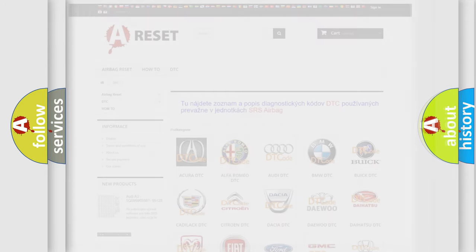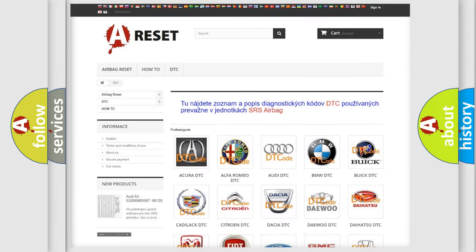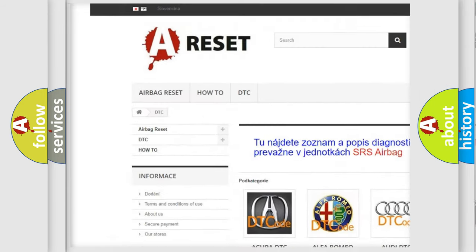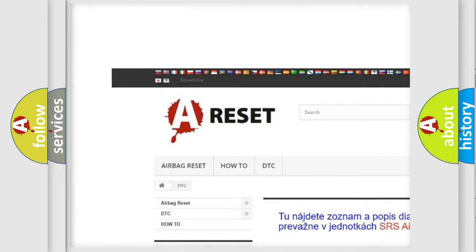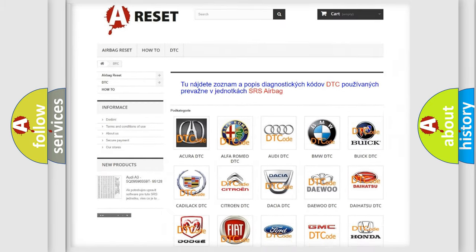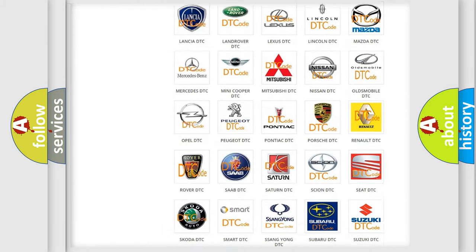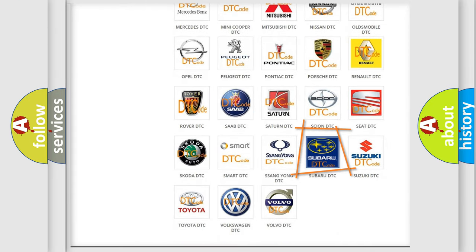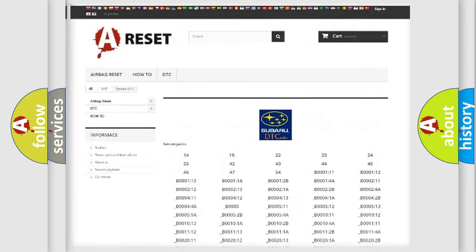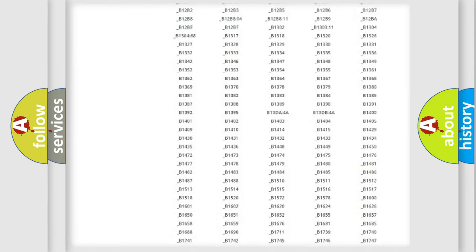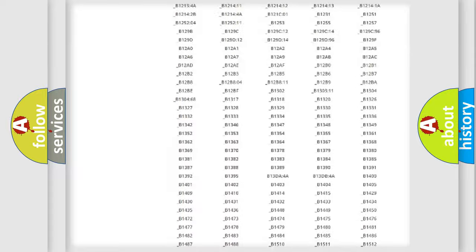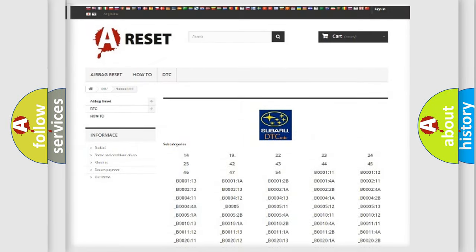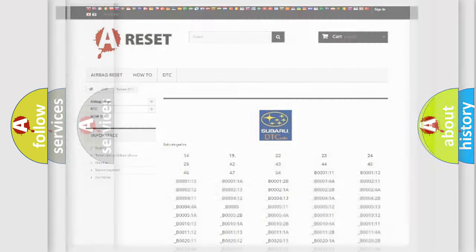Our website airbagreset.sk produces useful videos for you. You do not have to go through the OBD2 protocol anymore to know how to troubleshoot any car breakdown. You will find all the diagnostic codes that can be diagnosed in Subaru vehicles, and also many other useful things.